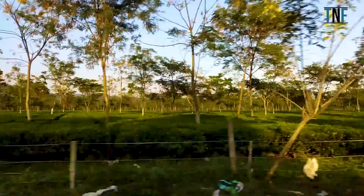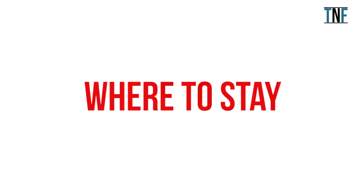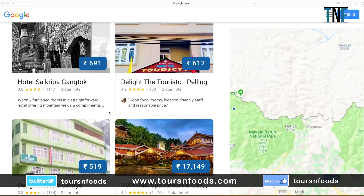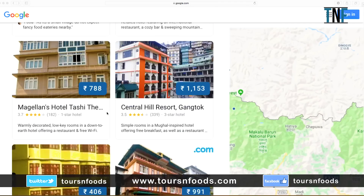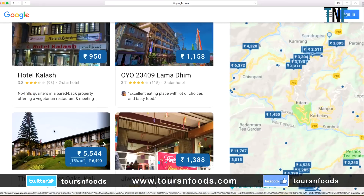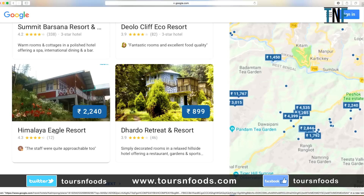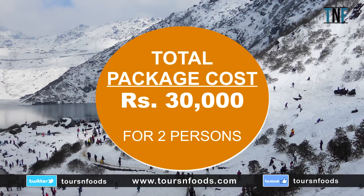On Day 8, head back to NJP for departure. There are many hotels available in all places of Sikkim and Kalimpong, all with online booking facilities. Links will be shared in the description box. A good quality mid-level hotel will charge around Rs 2000 per day.